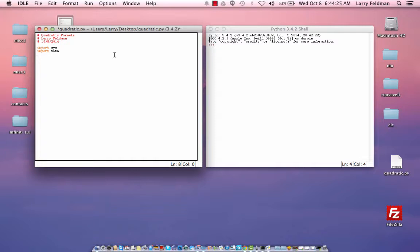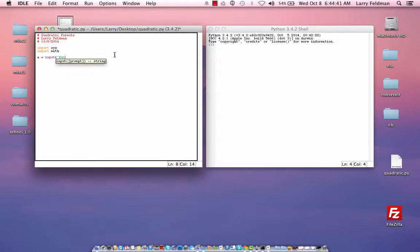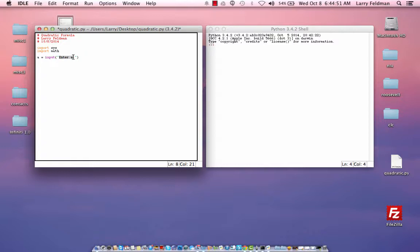Now after the import statement, we need to start getting the data from the user. And Python has a very convenient method for doing that. And let me show you what it looks like. We say a equals input enter a. And what this does is basically two things. It sends to the screen the string or the characters enter a, and then whatever the user supplies is assigned to variable a.